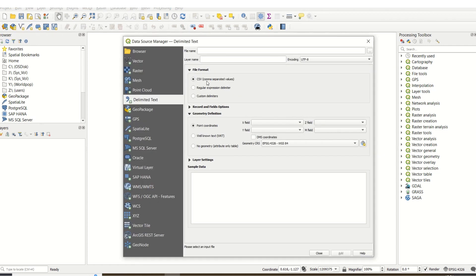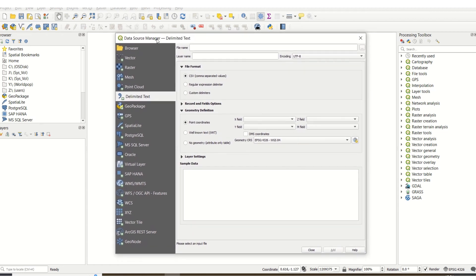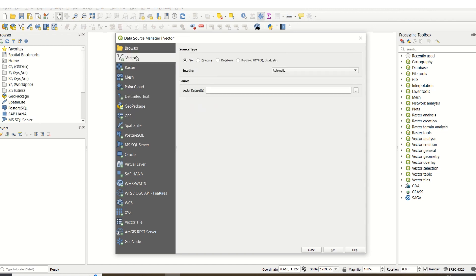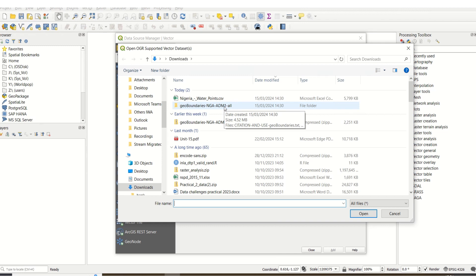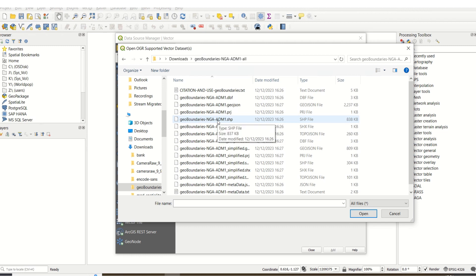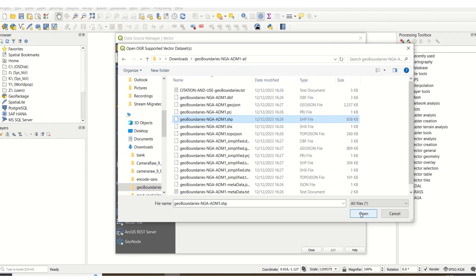I'm going to be adding my dataset using Ctrl+L or this button as you can see right here. So once I click on it, it gives me the data source manager, and I have various options for the kind of datasets I can add. First things first, I'm going to add a vector dataset for administrative boundary. Because I've pre-downloaded that from Geo Boundaries — which is the link in the chat — I've downloaded Nigeria Admin 1 boundary. When you double click on it, I downloaded it as a shapefile.